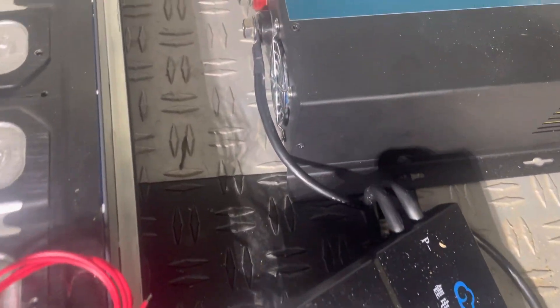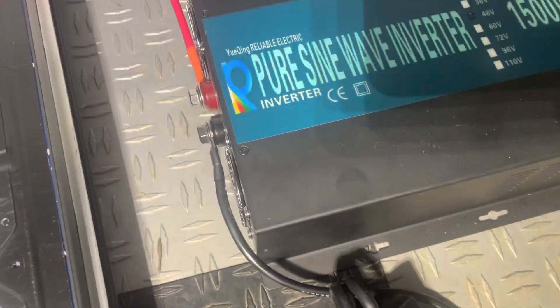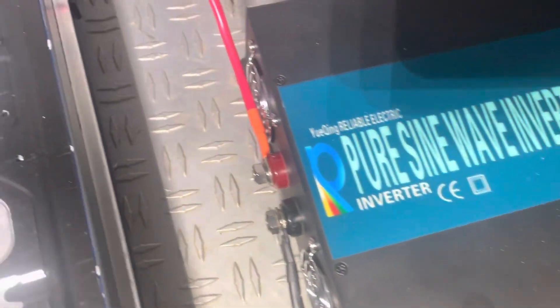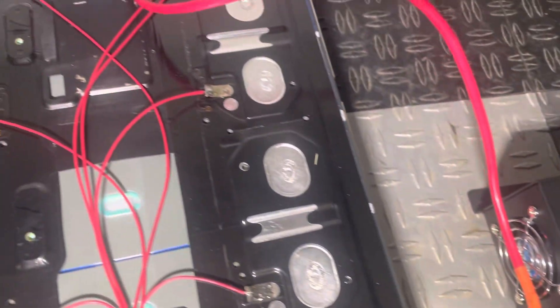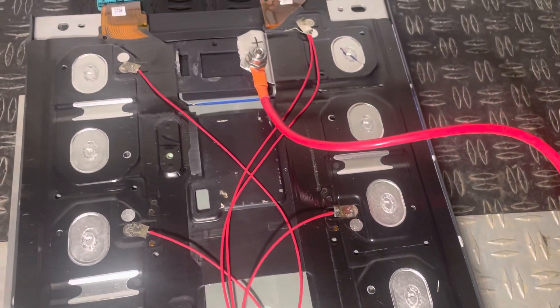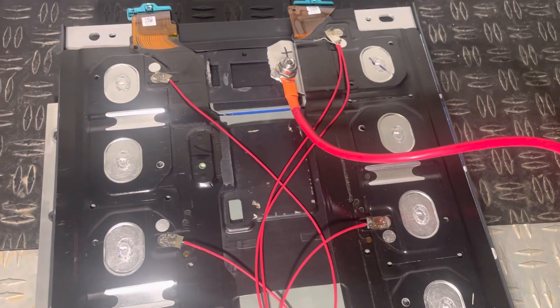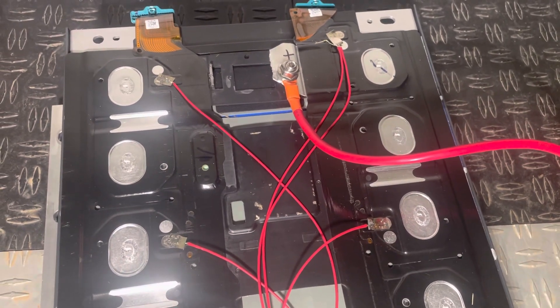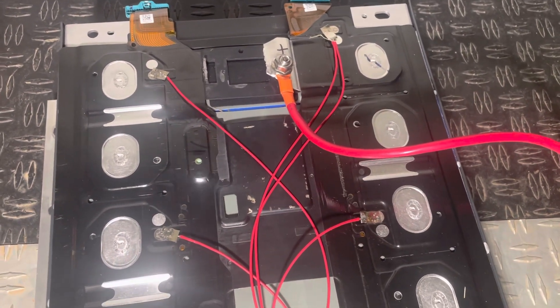The other side goes to the negative of the inverter, and then the positive goes to the positive of the battery where I connected it in the same manner with a stud.